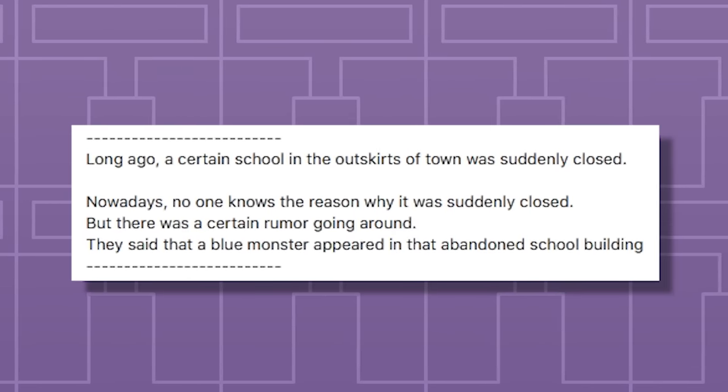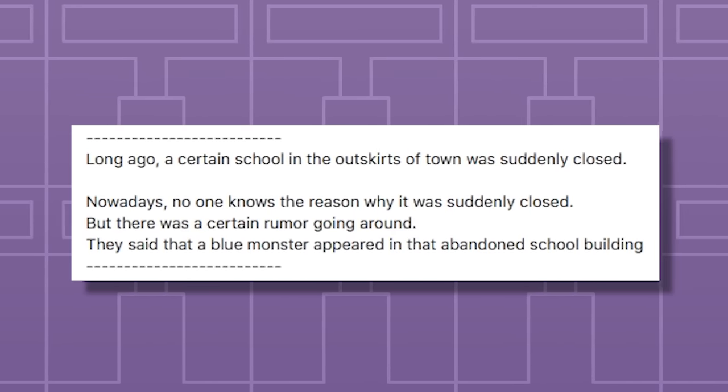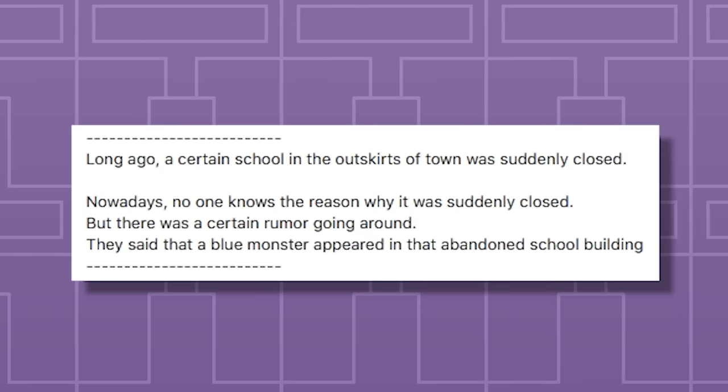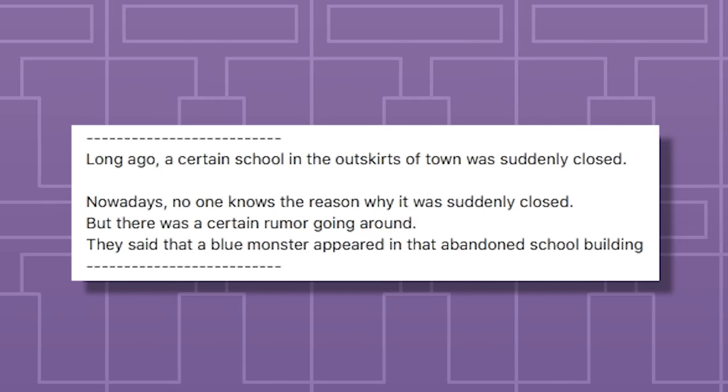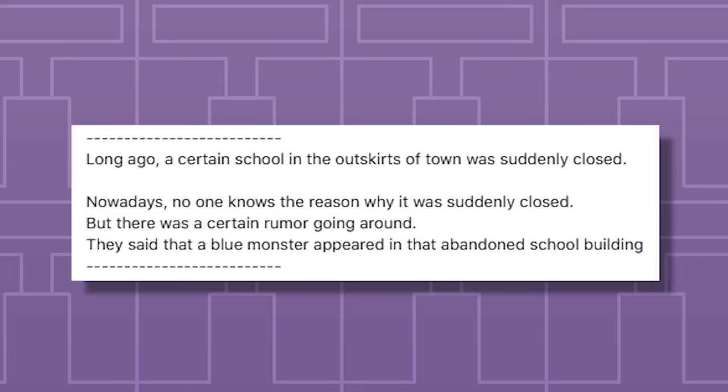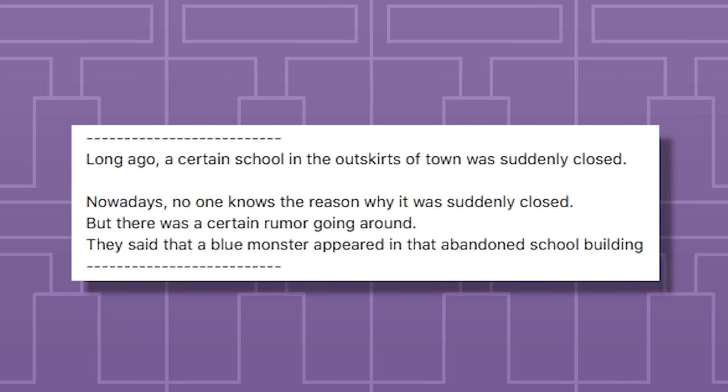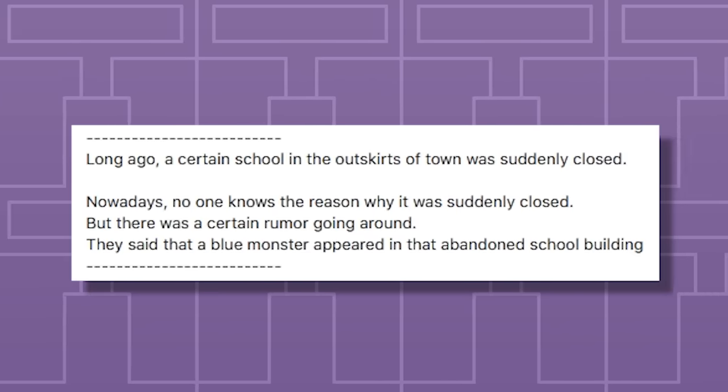Long ago, a certain school in the outskirts of town was suddenly closed. Nowadays, no one knows the reason why it was suddenly closed. But there was a certain rumor going around. They said that a blue monster appeared in that abandoned school building.